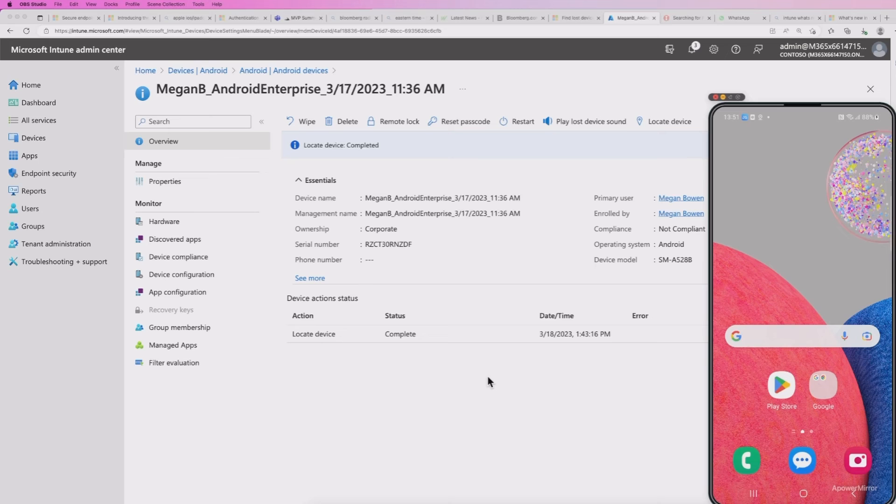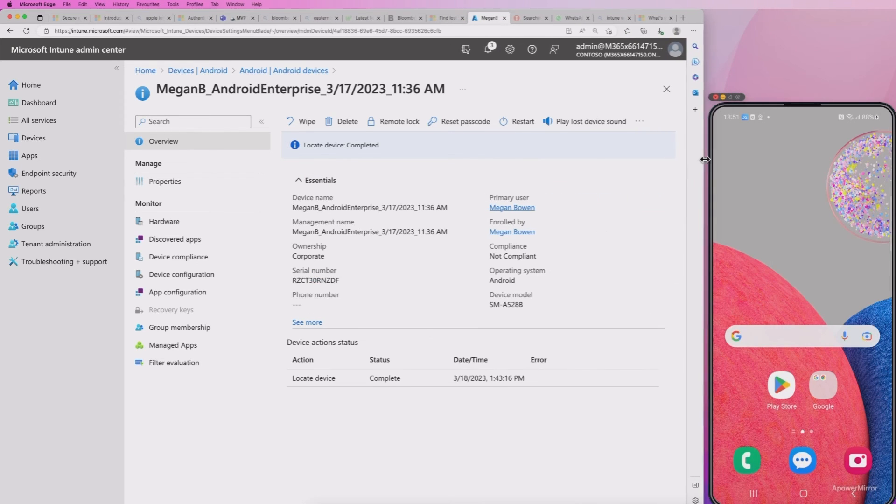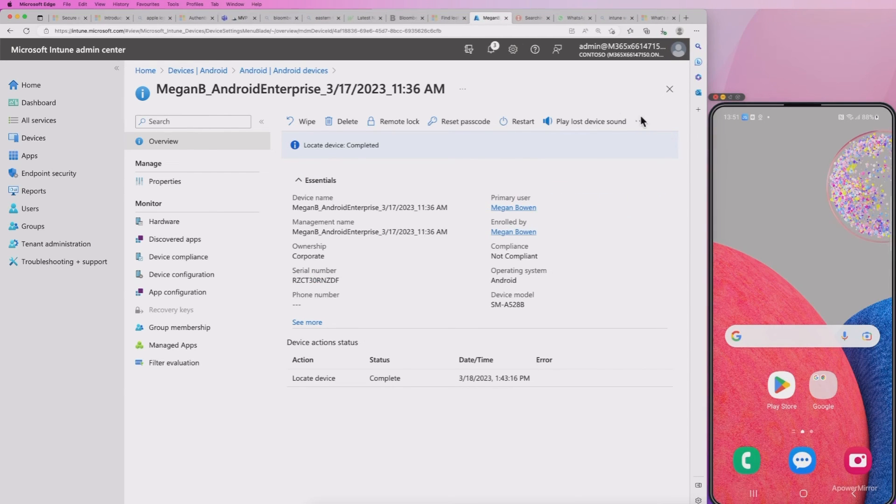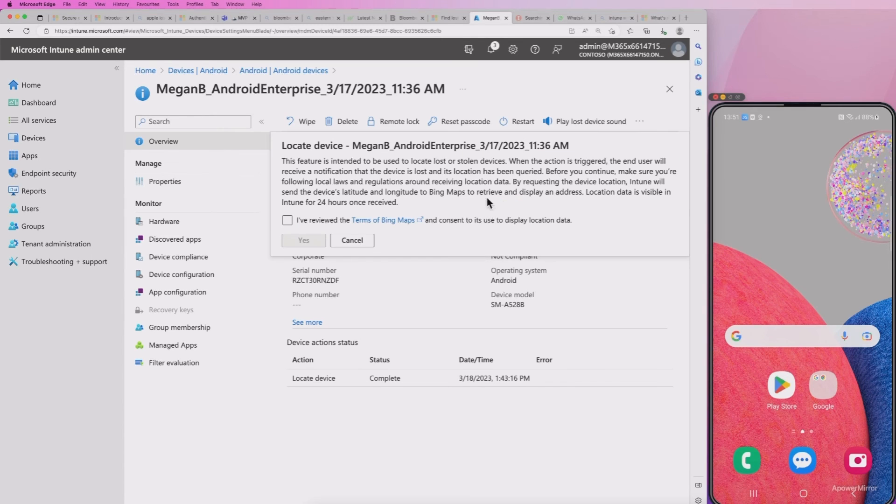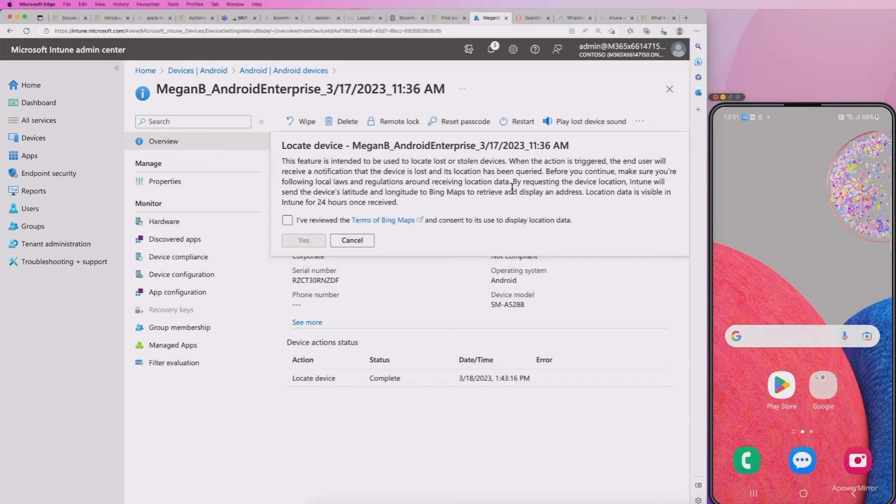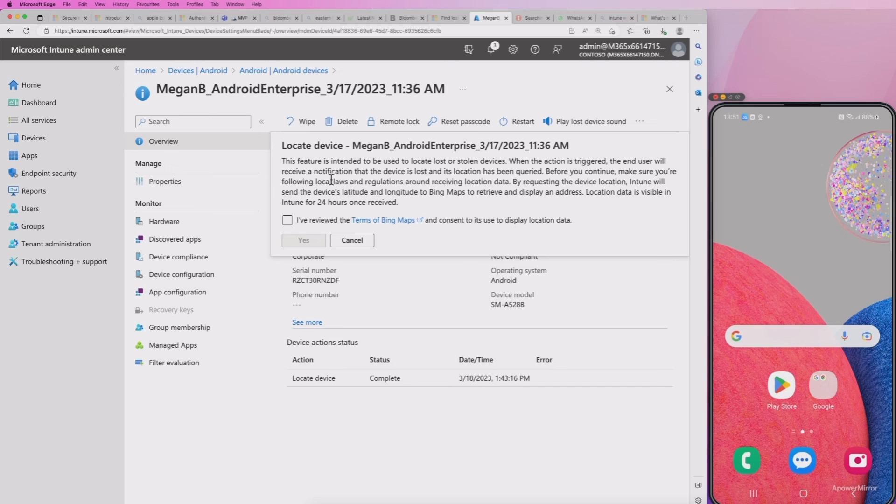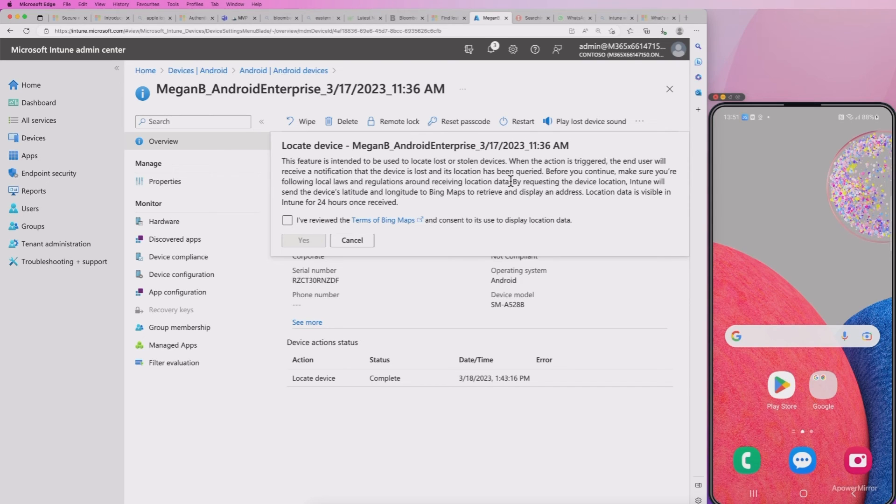Now the other option we have available to us is locate the device. So let's go ahead and test that. Just move this over slightly so you can see. And then we'll go to locate, locate device. Now it tells us that it's intended to be used to locate lost or stolen devices. The action will be triggered.